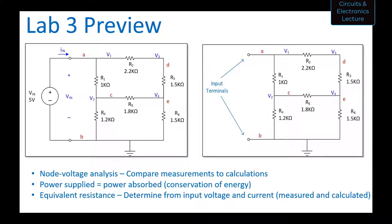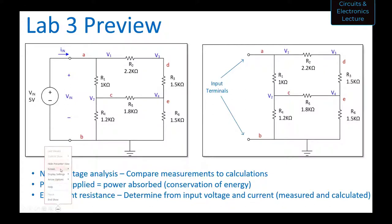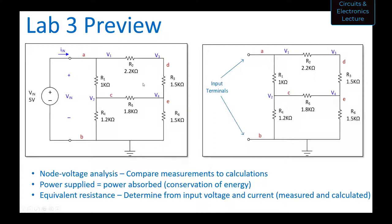I want to show you a lab preview of Lab 3. What you see on the screen are two circuits that are the subject of the lab you'll be starting this Friday. This lab ties to the class through node voltage analysis — you'll analyze the circuit on the left to find the node voltages and compare your measurements with calculations. You'll also calculate power supplied by the source and absorbed by the loads.